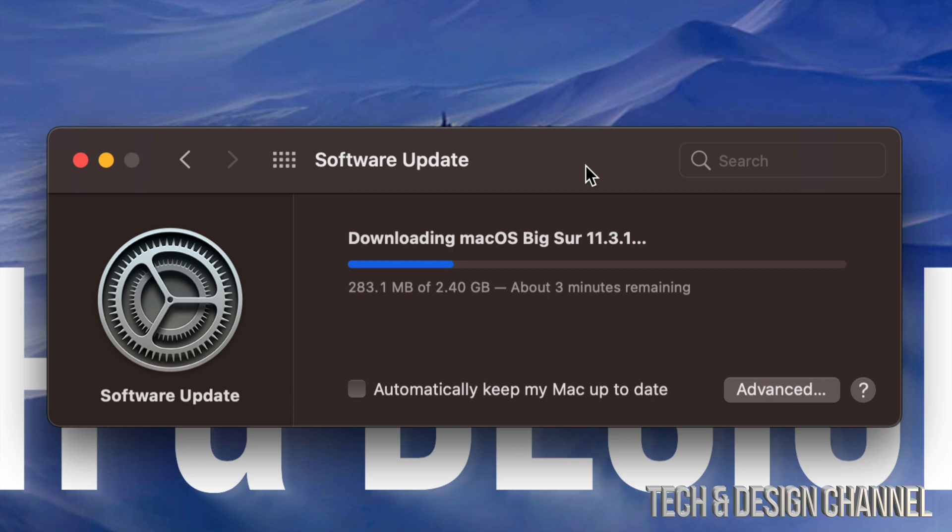Now how long will this 2.4 gigs take to download? Well it does depend on your internet speed. For some of you it can only take let's say five minutes maximum, others will take a couple seconds, and some of you with slower internet speeds, sure this could take half an hour.